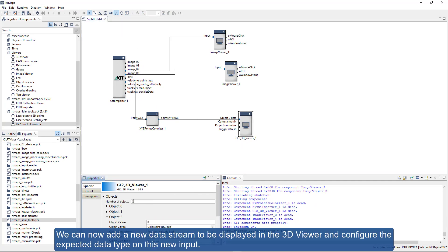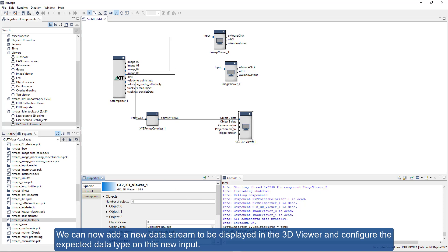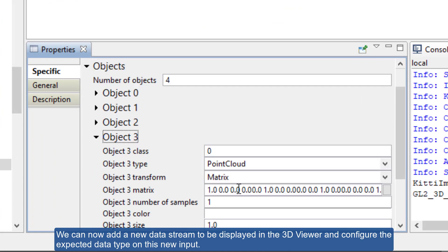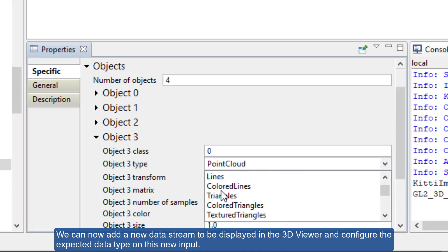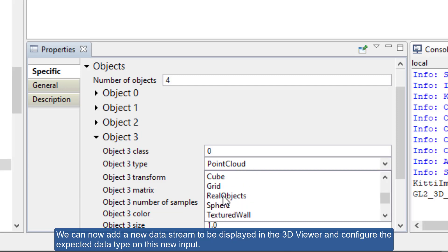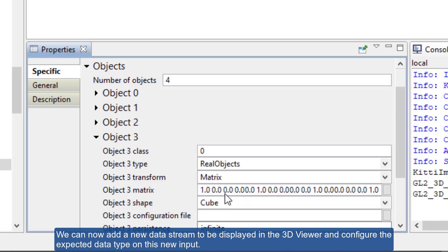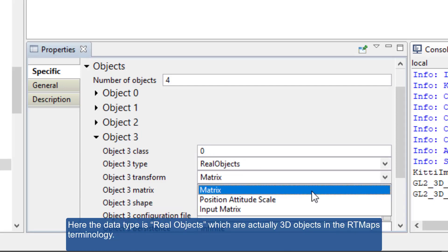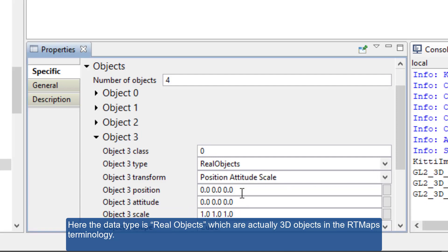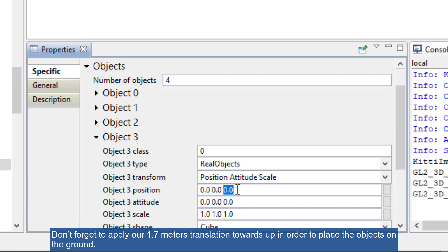We can now add a new data stream to be displayed in the 3D viewer and configure the expected data type on this new input. Here the data type as real objects, which are actually 3D objects in the RT Maps terminology. Don't forget to apply our 1.7 meters translation towards up in order to place the objects on the ground.